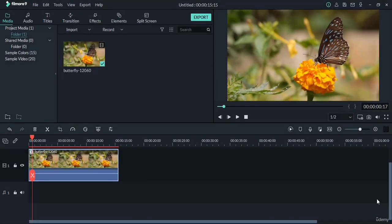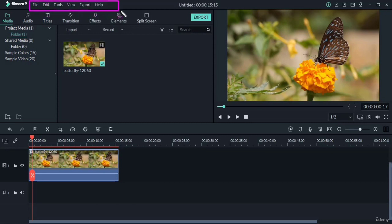Hello and welcome to today's video. First of all, we shall discuss the menu bar here. This is the menu bar and here you can see File, Edit, Tools, View, Export, and Help.